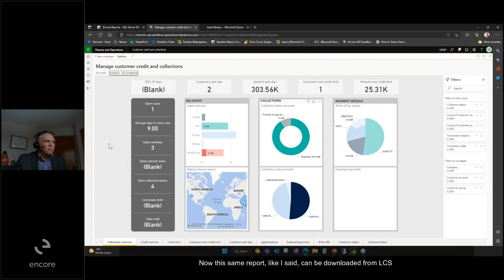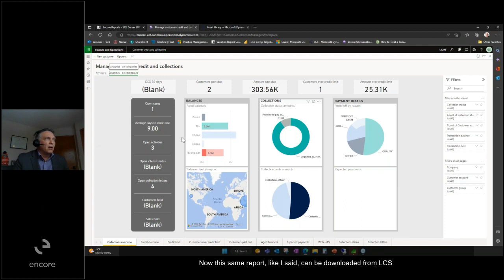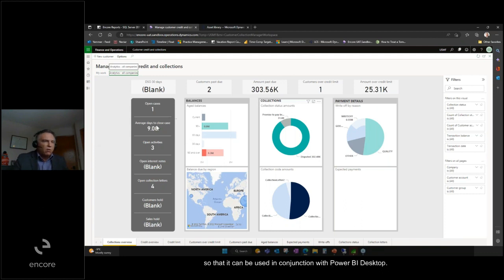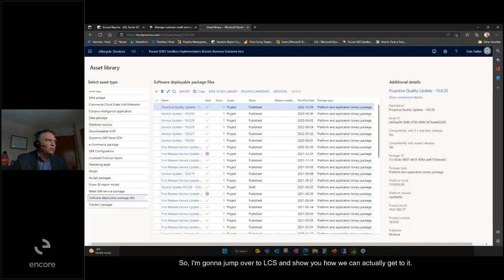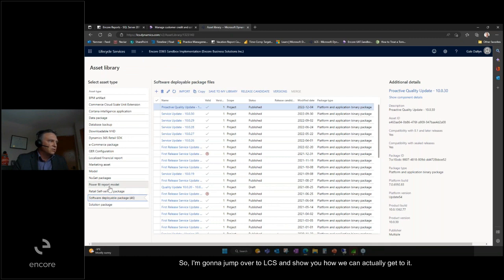Now this same report, like I said, can be downloaded from LCS so that it can be used in conjunction with Power BI desktop. So I'm going to jump over to LCS and show you how we can actually get to it.